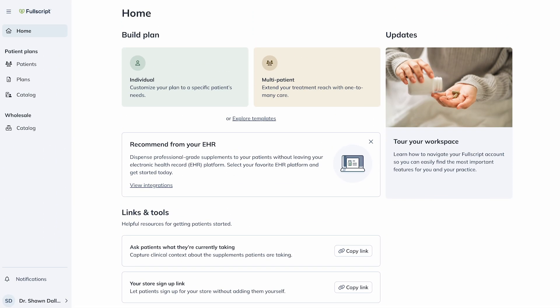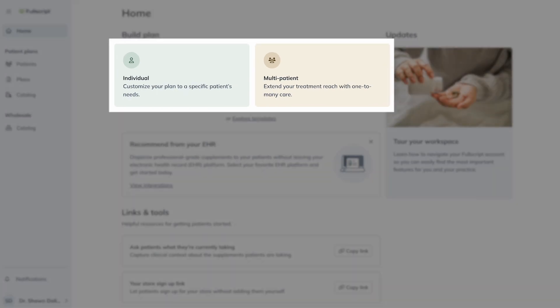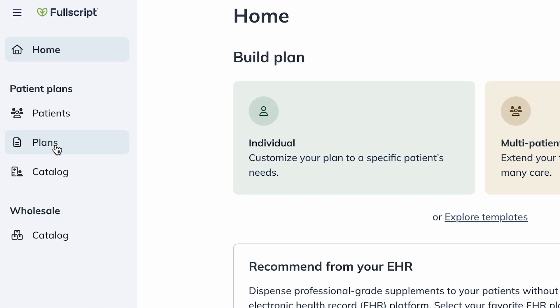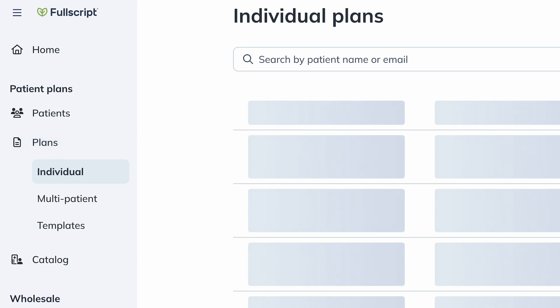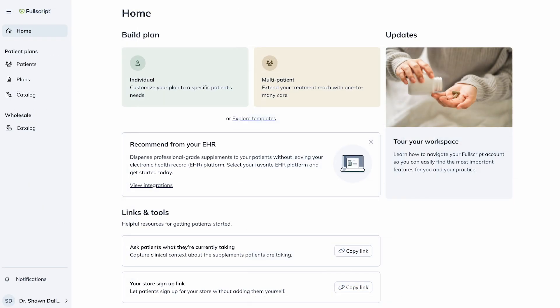Let's look at some other ways to start a new supplement plan. From your home dashboard, choose to start an individual or multi-patient plan. Or you can view and manage previously sent plans by clicking Plans under Patient Plans in the left side navigation. Within each subpage, you have the option to initiate a new individual or multi-patient plan or a plan template.